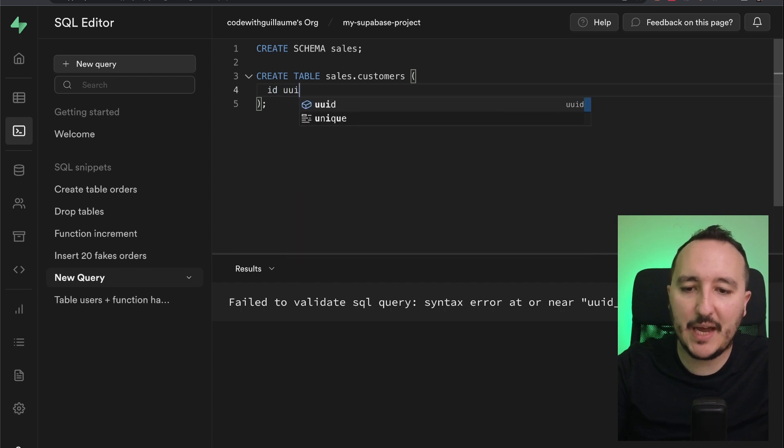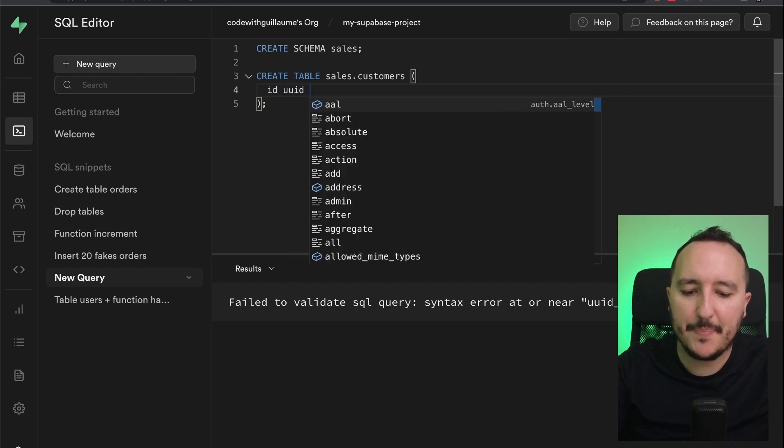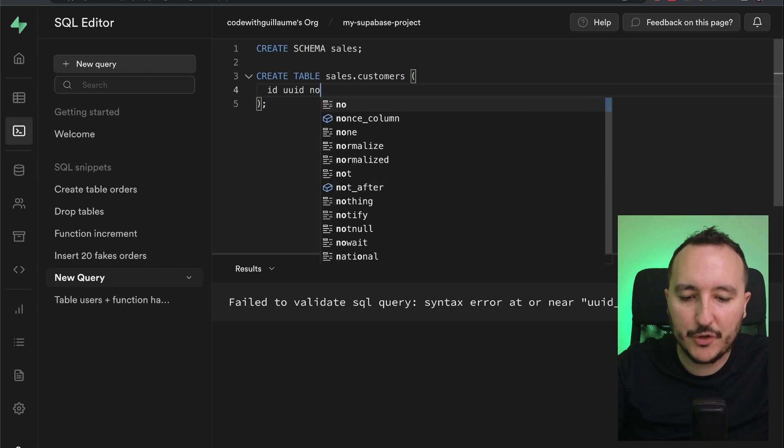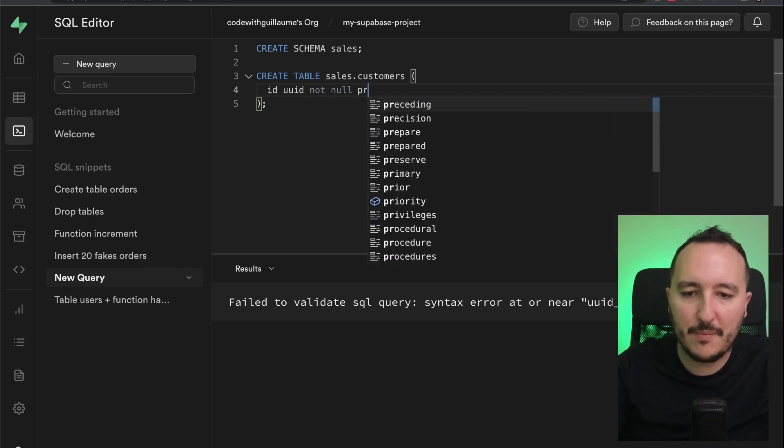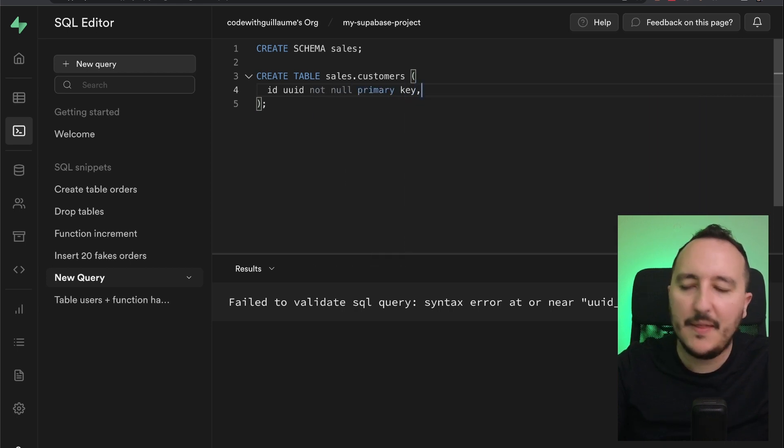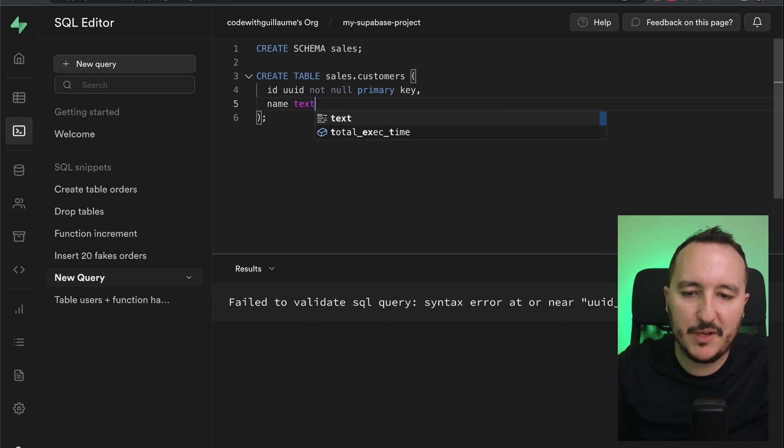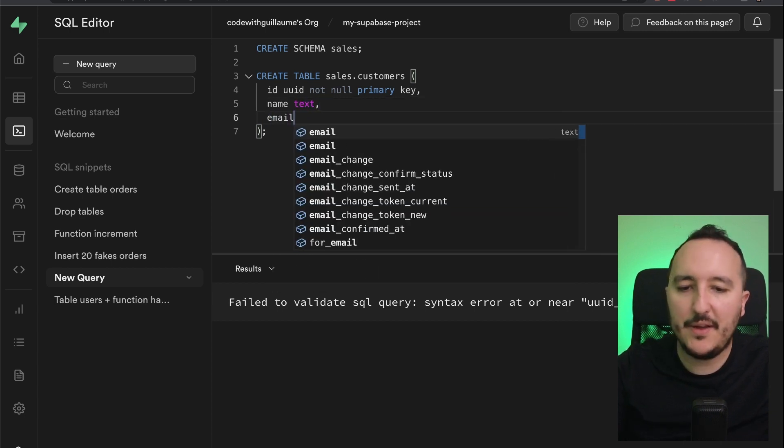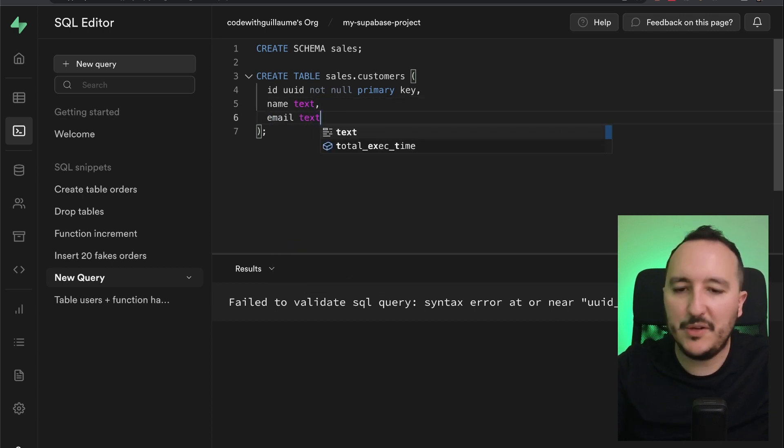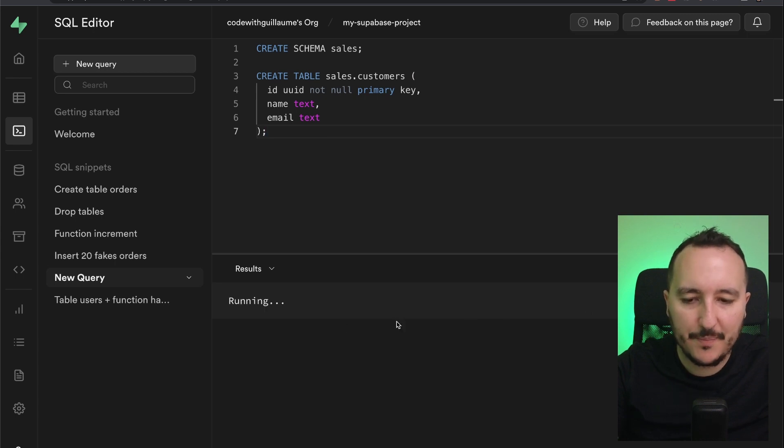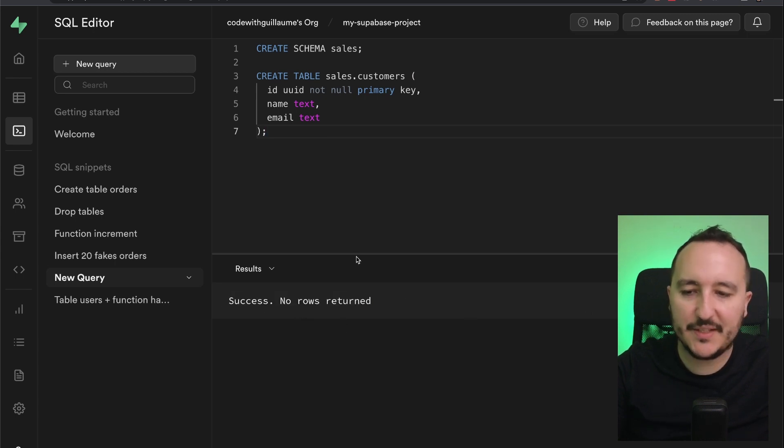Inside here, I'm going to have an ID type UUID and it's going to be not null primary key. Then we would have a name, it would be a text, and an email that would be a text also. So I'm going to click on run and look, success.